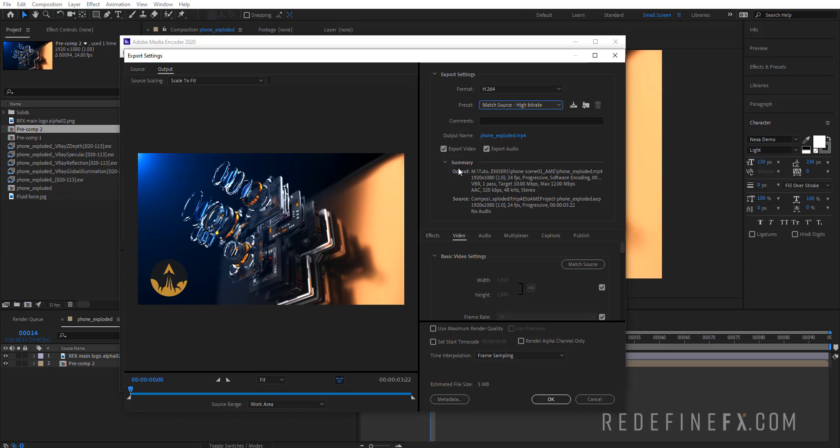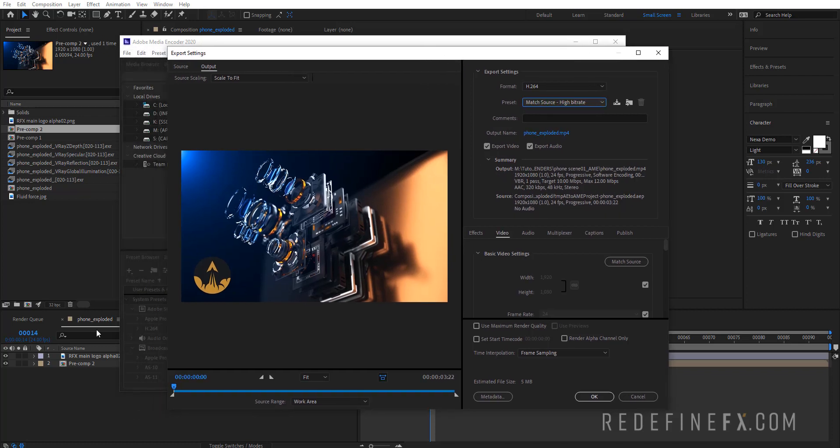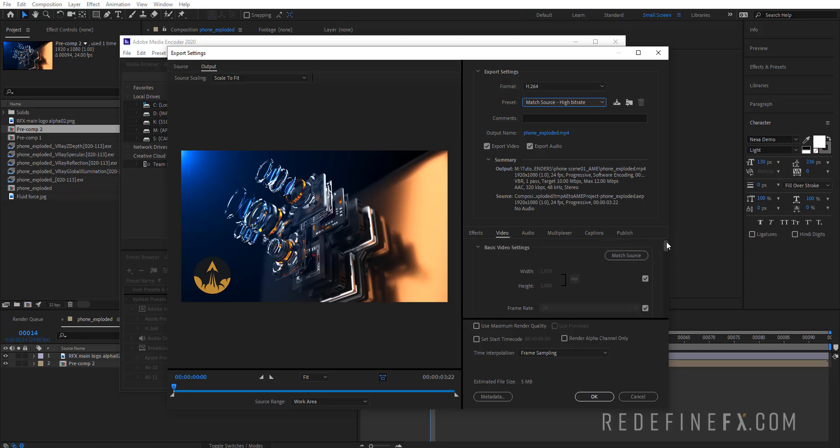Make sure that your output here is matching your source. Your source is the composition, so it should be 1920 by 1080 at 24 frames per second. If it isn't matching, then just go here under the basic video settings and you can change the resolution and the frame rate if you need to.